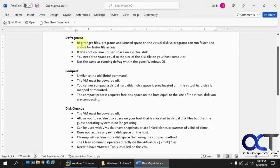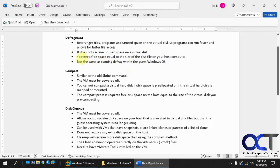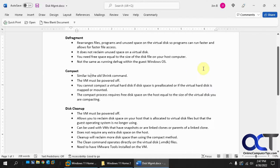So what this will do: rearrange your files, programs, and unused space on the virtual disk so programs can run faster and allows for faster file access. It does not reclaim unused space, so you're not going to get any space back. You're going to need free space equal to the size of the disk file on your host computer to defrag it. So if you have a 50-gig VMDK file, you're going to need 50 gigs free disk space on your host to run the process. And it's not the same as running a defrag within the guest Windows OS.